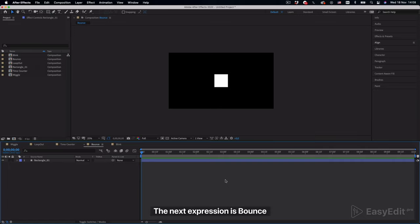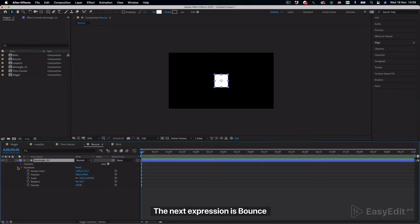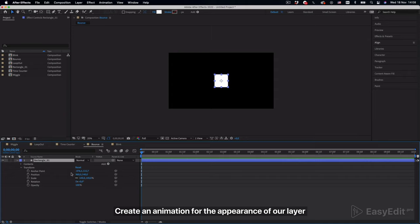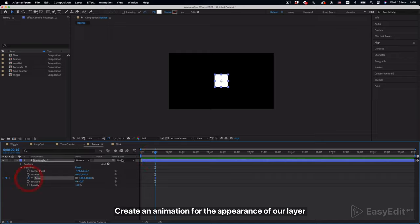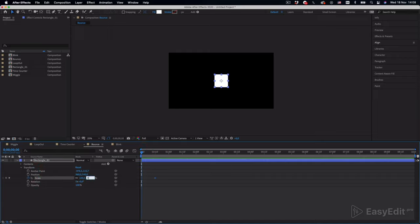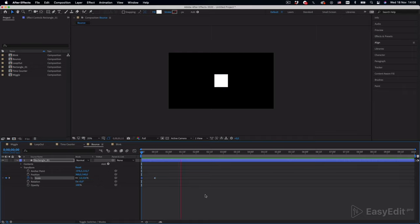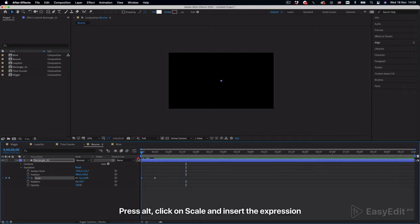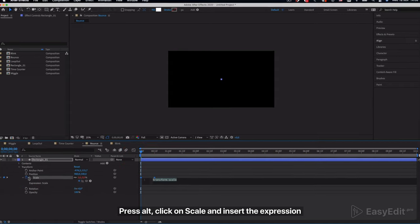The next expression is bounce. Create an animation for the appearance of our layer.